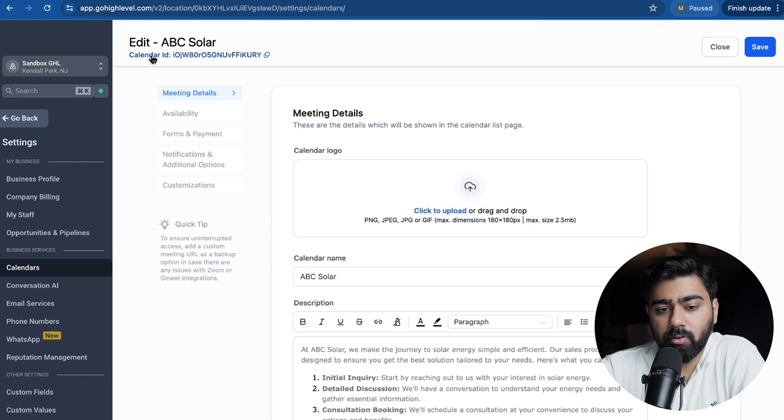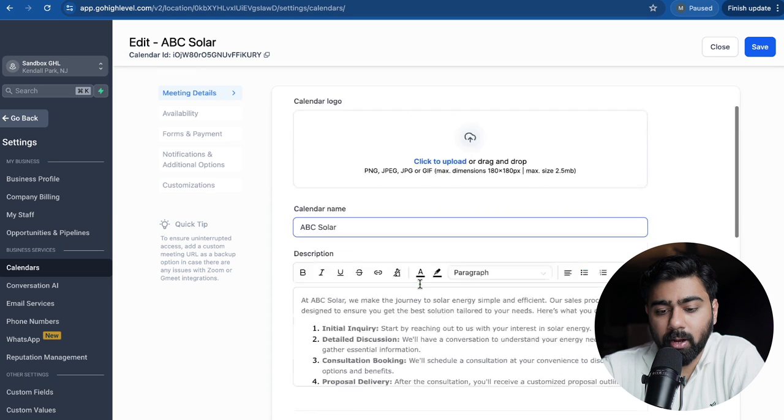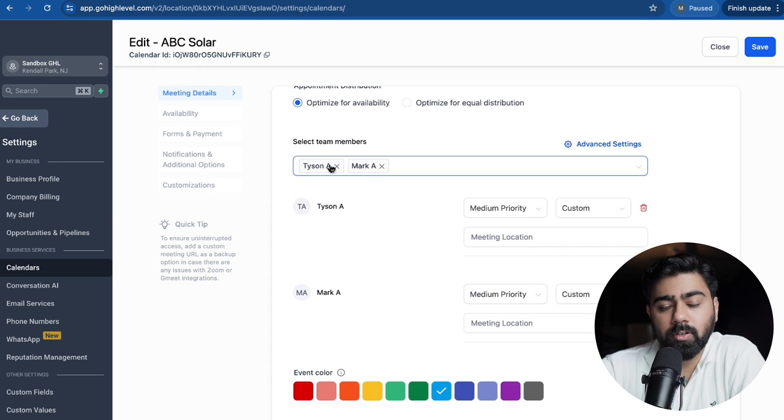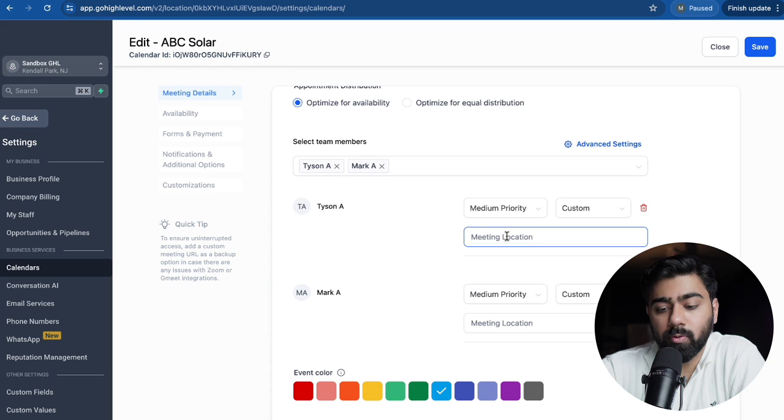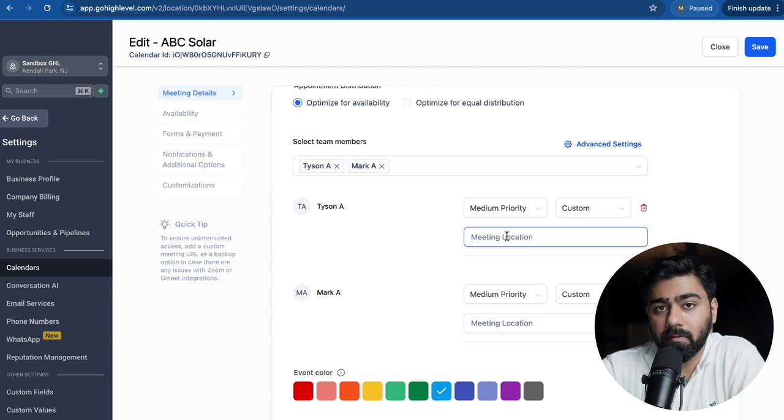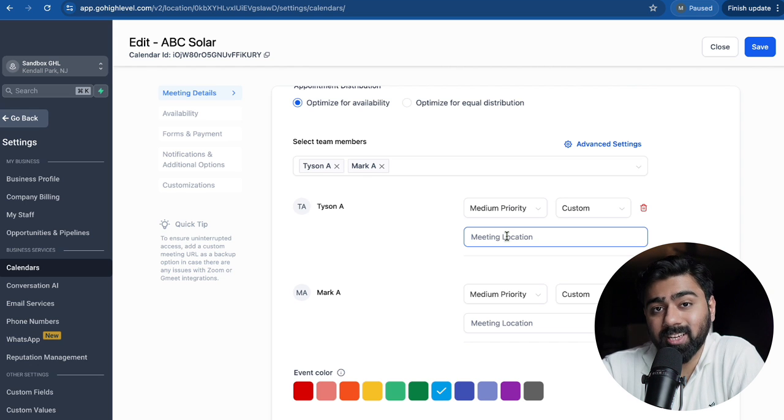So this round robin calendar is for a solar company. Now if I scroll all the way down, you will see that we have two staff members here and it only gives us one option to add the meeting location, and that is why, because I mentioned in the start of the video that it will only work if you have only one staff member inside the round robin calendar.